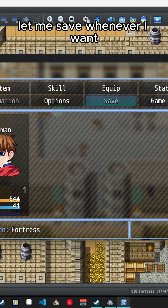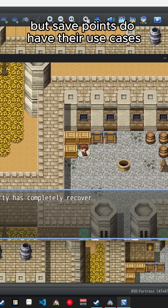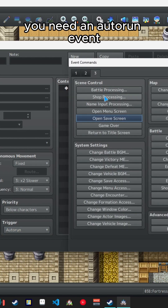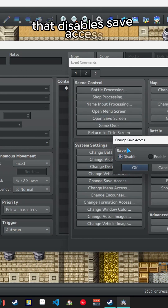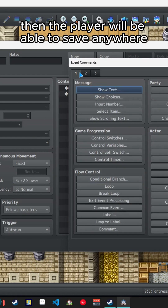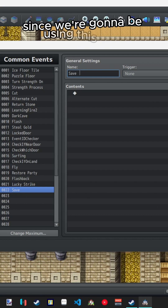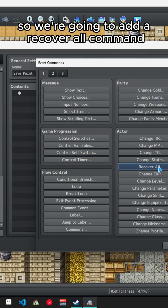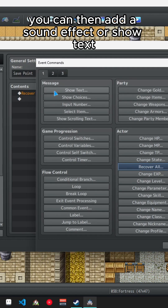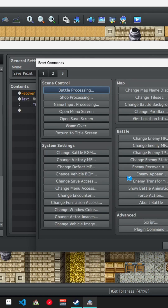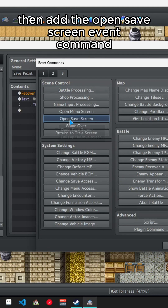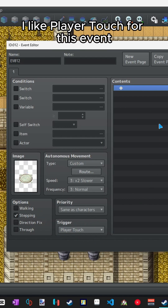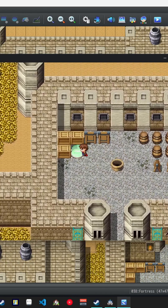I am on team 'let me save whenever I want,' but save points do have their use cases, so let's make one. The first step is arguably the most important: you need an auto run event at the very beginning of your game that disables save access, otherwise the player will be able to save anywhere. Let's make a common event since we're going to be using this a lot. Add a Recover All command, then a sound effect or text to let the player know they've recovered health. Then add the Open Save Screen event command. Now you can make your save point event anywhere, set your trigger — I like Player Touch — and have it call your save point common event. Just like that, you now have a save point.